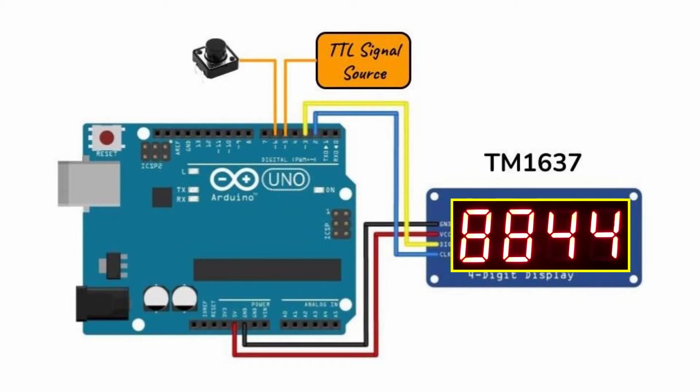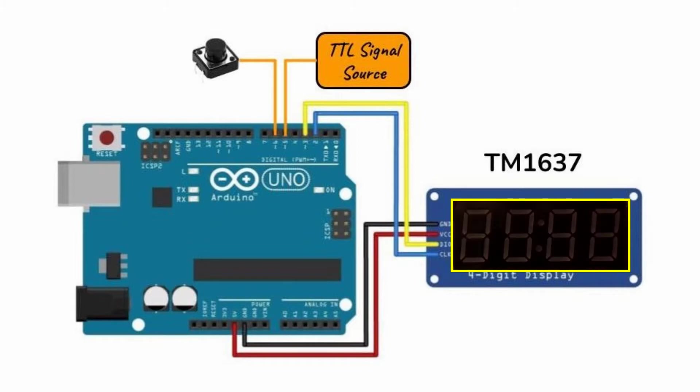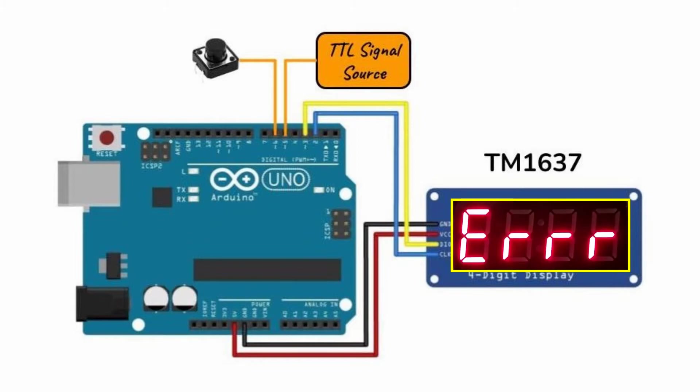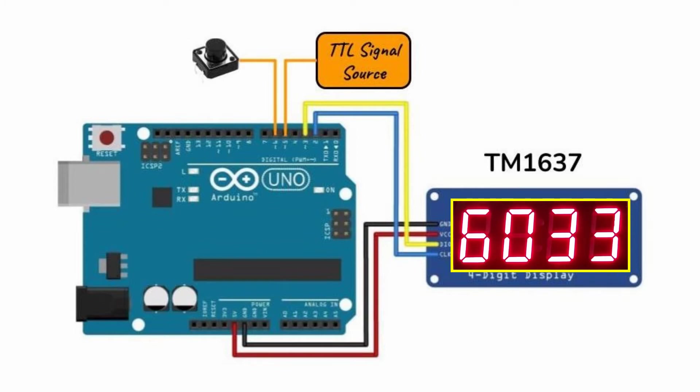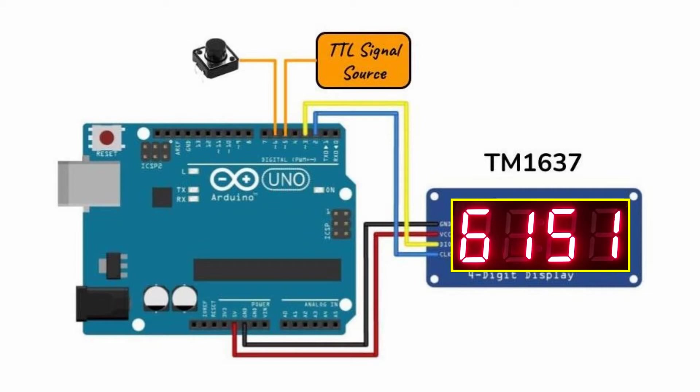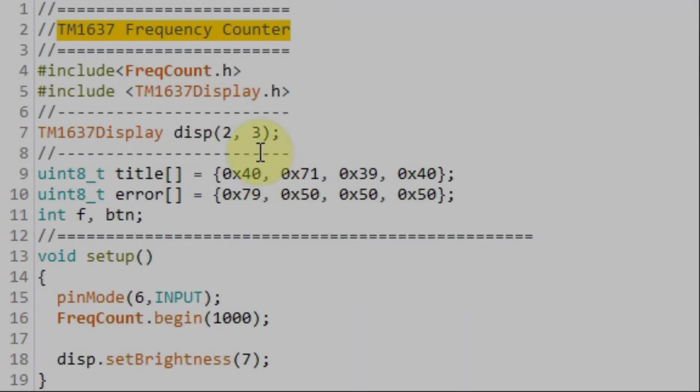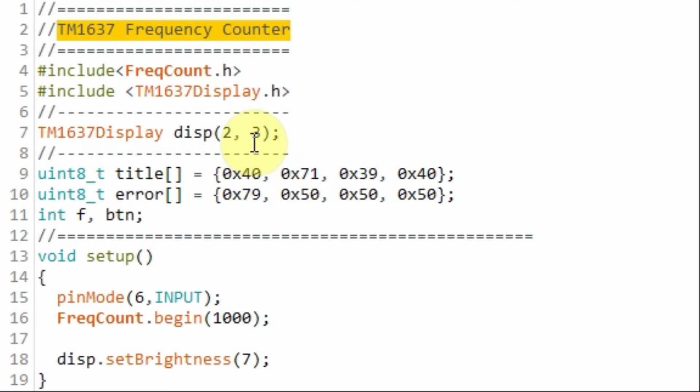When the frequency exceeds the limit, an error message is displayed. By reducing the frequency, we exit the error and return to the frequency counter. We press the button again to exit the counter.